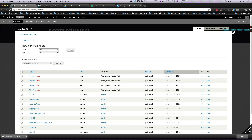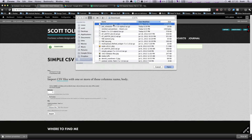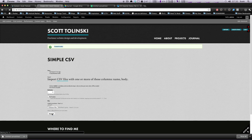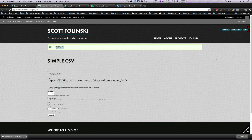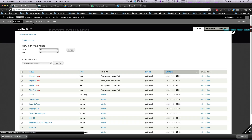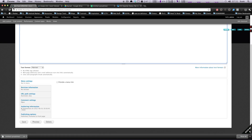I download the updated CSV again, go back to our importer, click Choose File, grab the new one, and click Import. Now you can see it says 'Created two nodes and updated one node' — that's awesome. The update feature is working correctly.